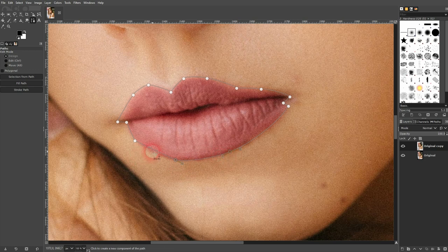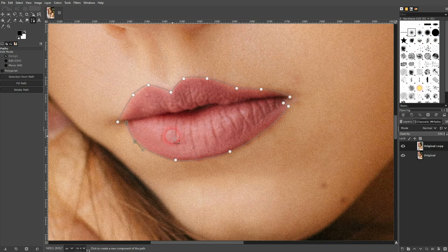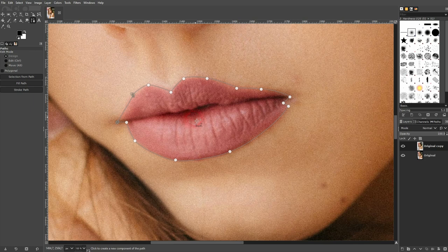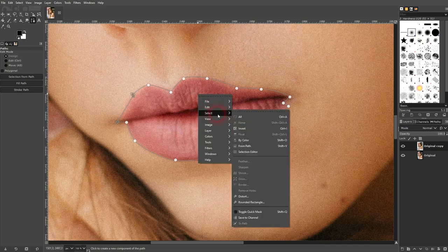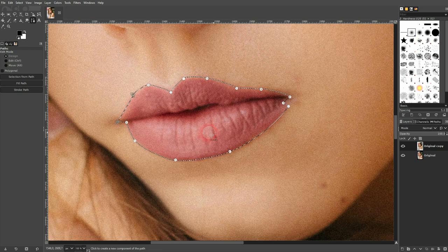In this case, I don't have teeth in between, so I can have this fully closed shape for upper and lower lip. If you don't have that, I'm going to show you afterwards what you should be doing. But for now, I'm fine with this. I right-click, select, and choose 'from path.' This is going to create a selection.